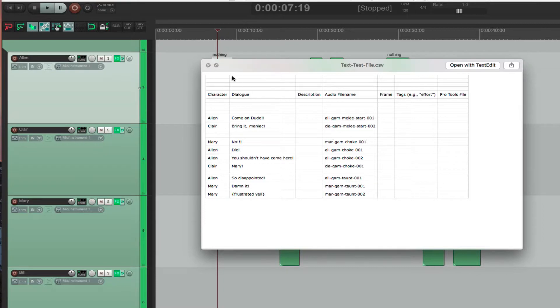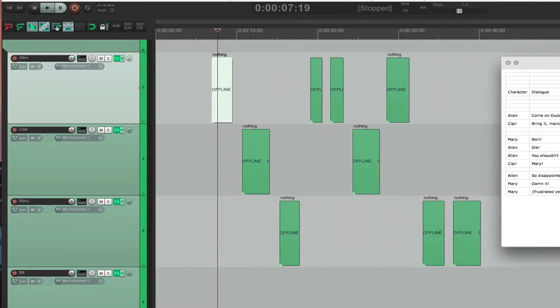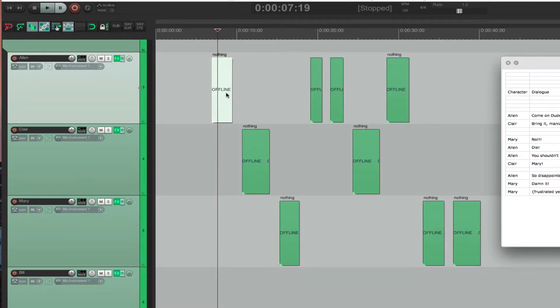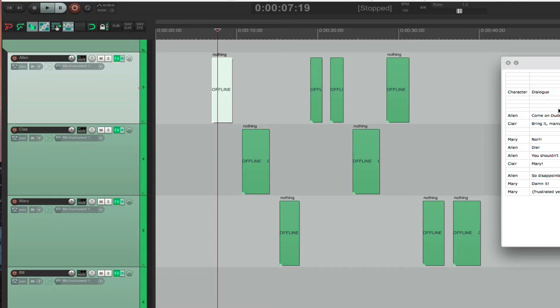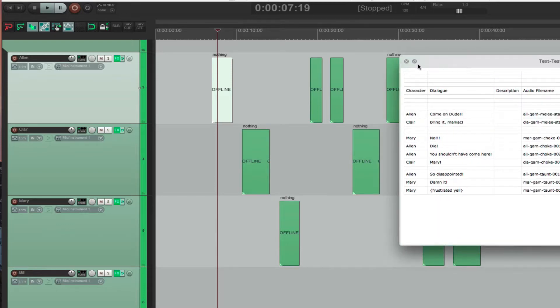So let's see if this works. So right now, this correlates exactly. There's one through nine files here, and then there's one through nine in the spreadsheet. So this should rename properly.